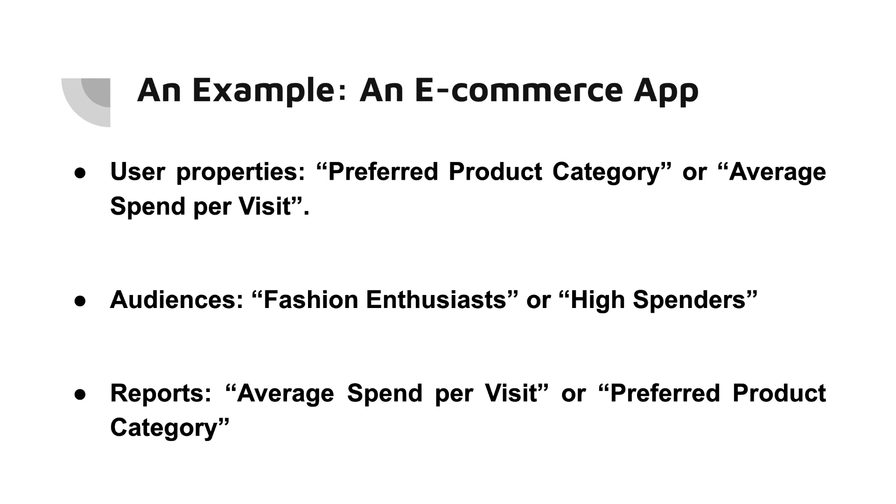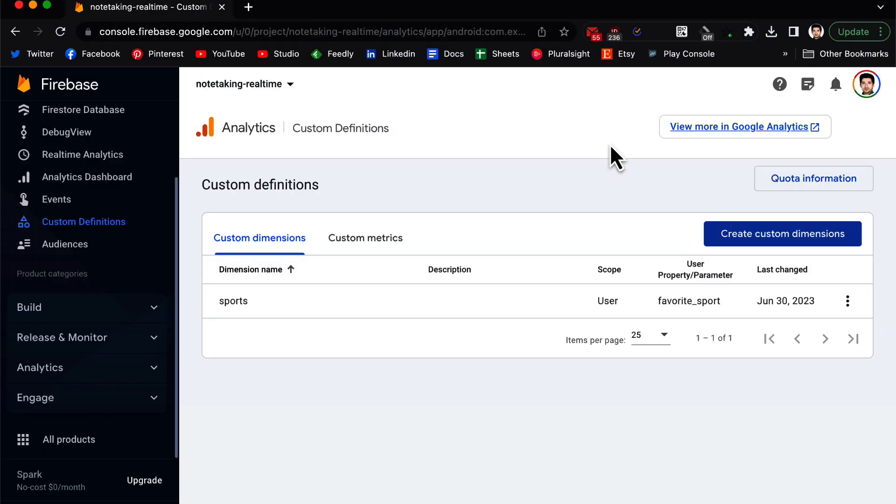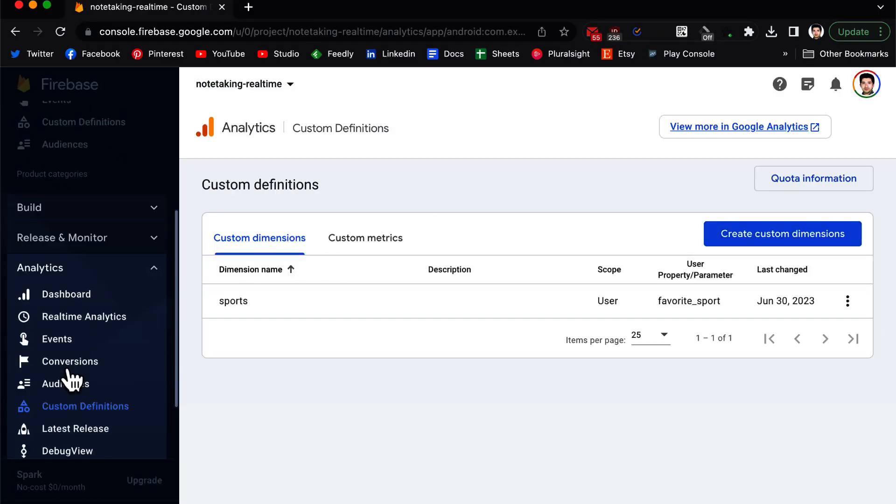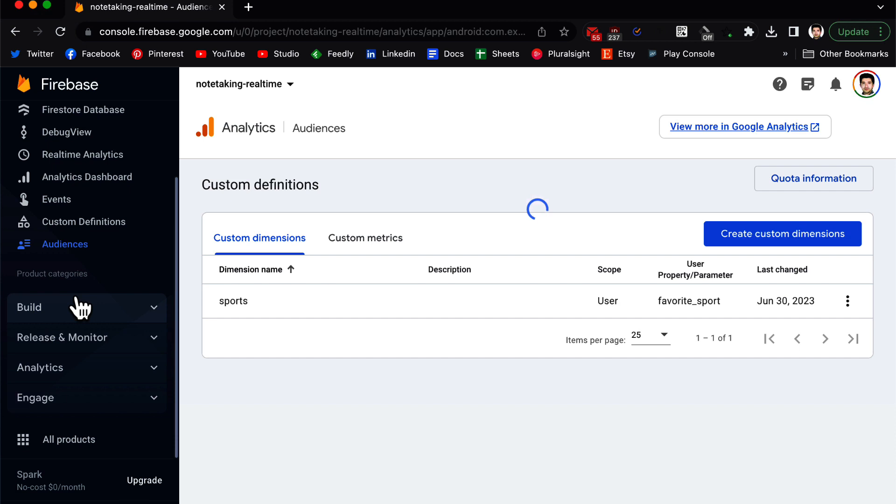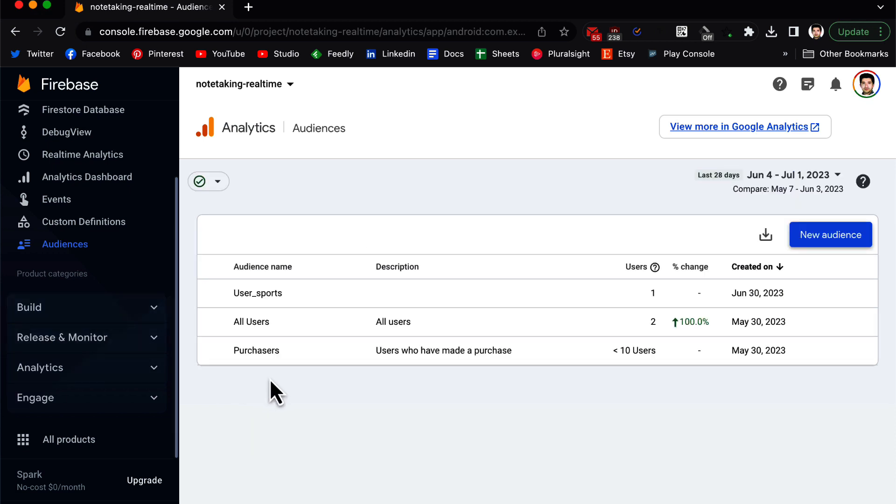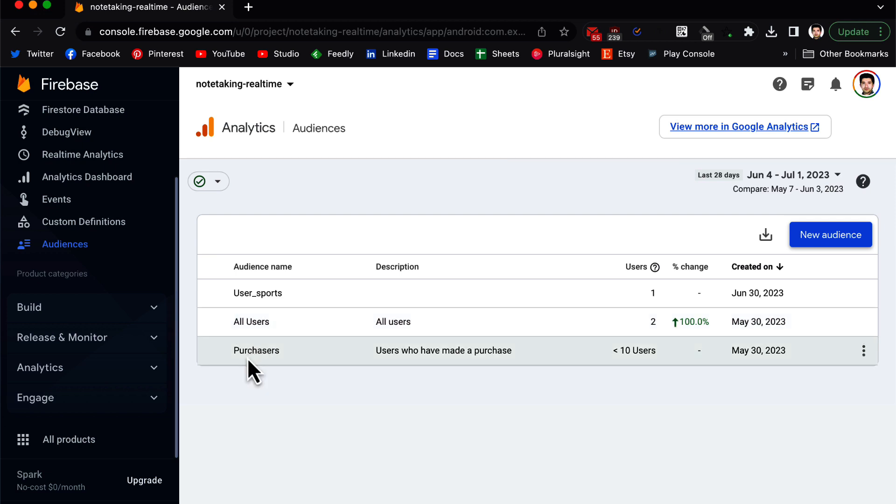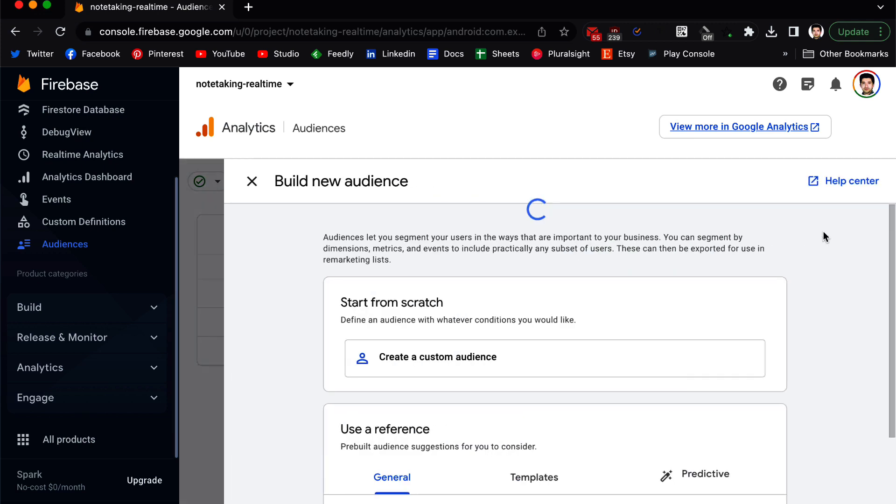Now let's go back to Firebase. Inside Firebase, we go to Analytics and we go to Audiences. In the Audiences, you may see two groups by default: All Users and Purchasers. These are created by default, so we need to create a new audience.